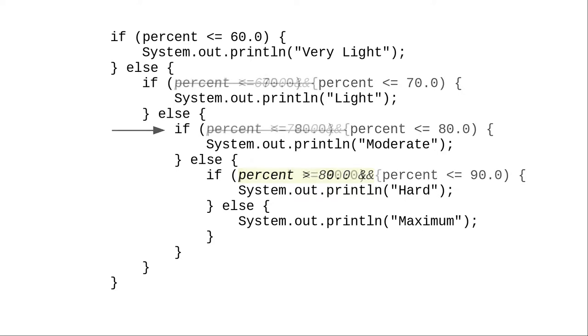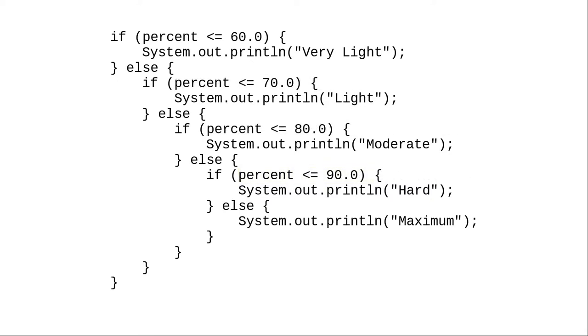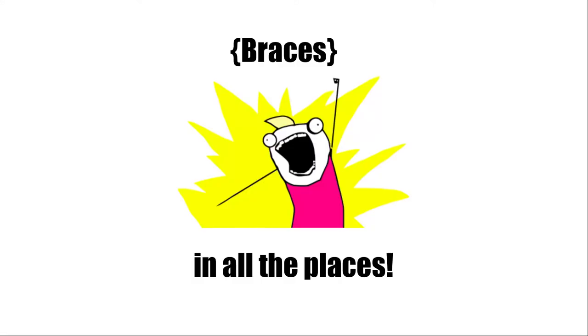When you nest if-else sequences into a multi-way if-else, you can avoid testing unnecessary conditions. There's nothing wrong with indenting and putting braces around this chain of if-else statements, but if we had a couple of more heart rate levels, we'd be marching off the right-hand side of the screen. Remember I said this in a preceding video? Braces in all the places? Now it's time to amend that.